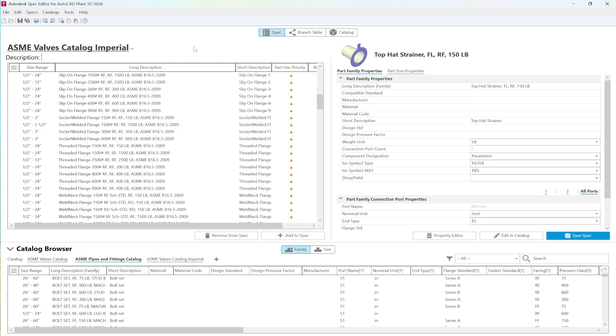When creating a new spec, we can attach multiple catalogs to ensure we have access to all the necessary components, from piping and fittings to valves.